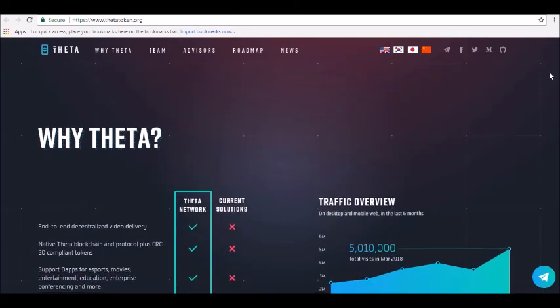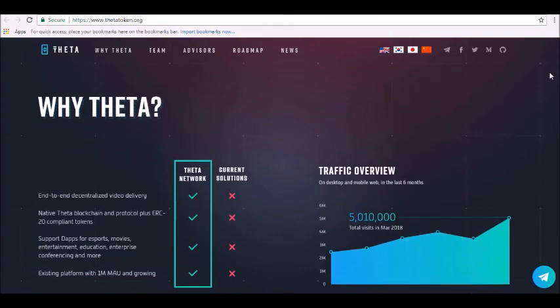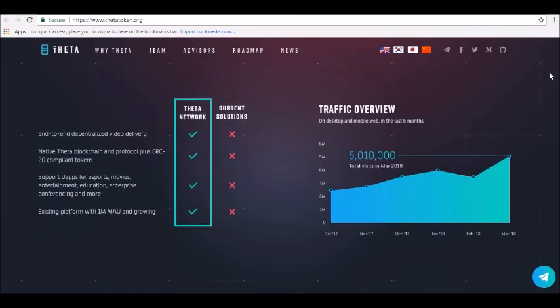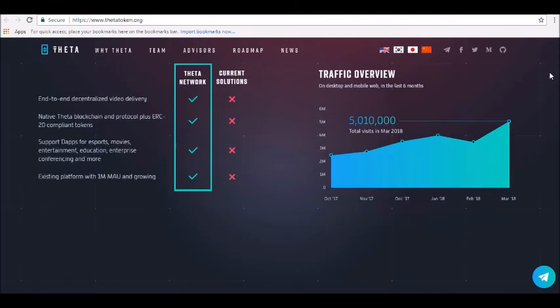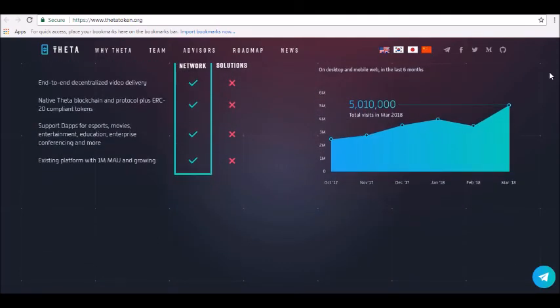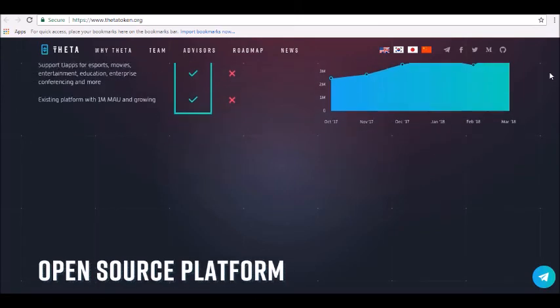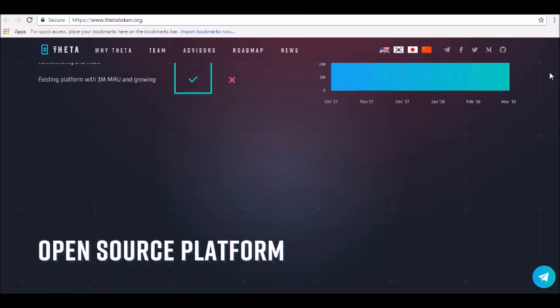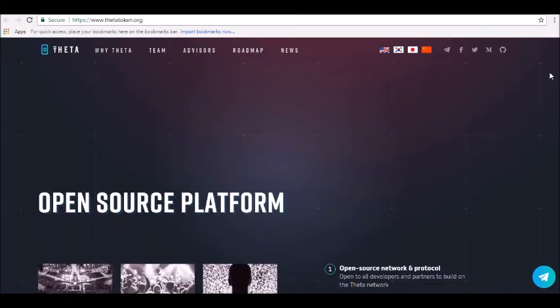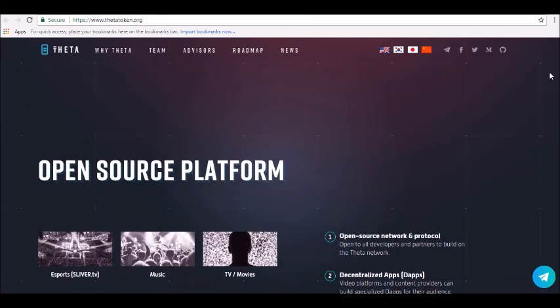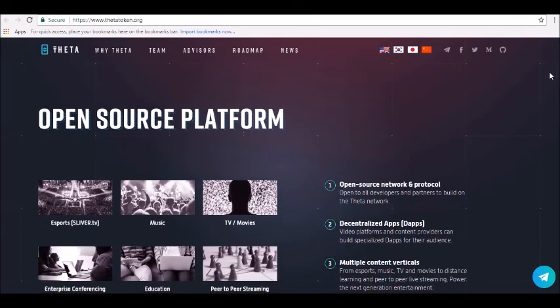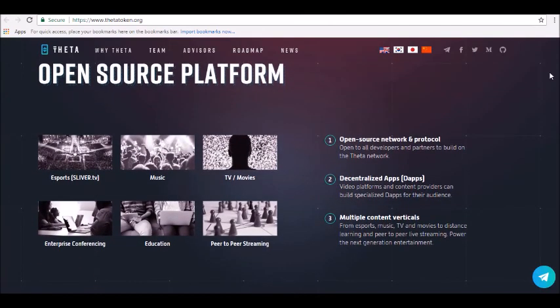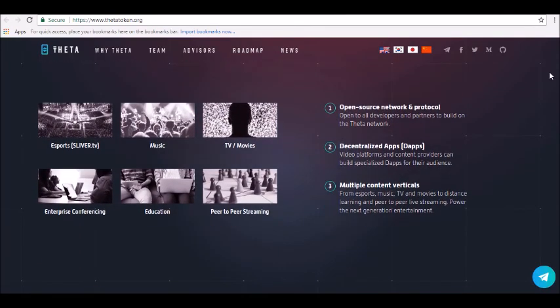Thanks for tuning in and be sure to join our Alpha Investor's email list at alphainvestors.gov. Make sure to hit subscribe now for all future updates. Stay tuned for our next review.